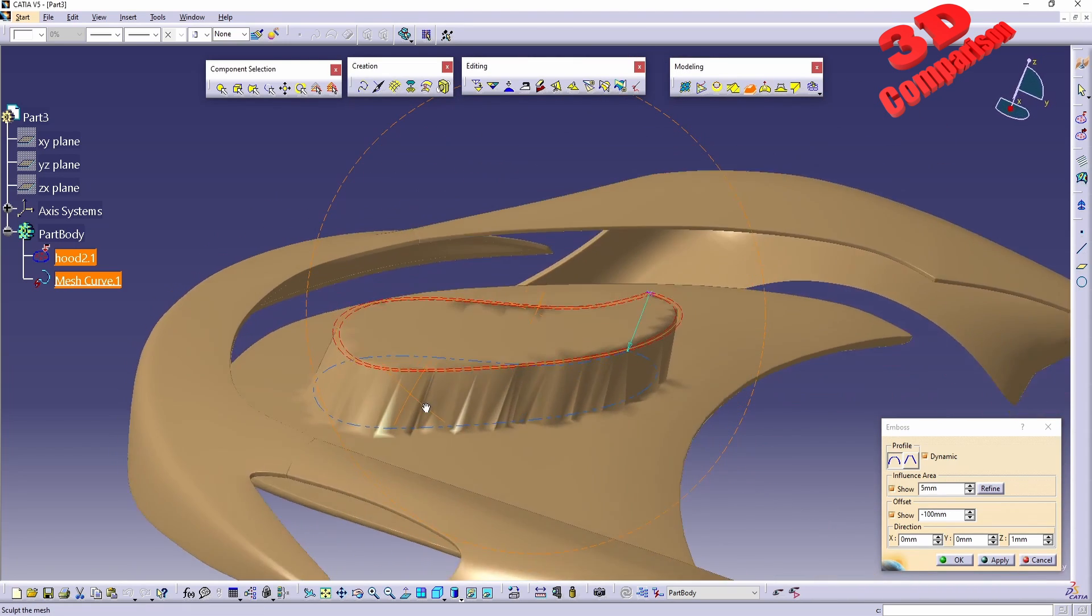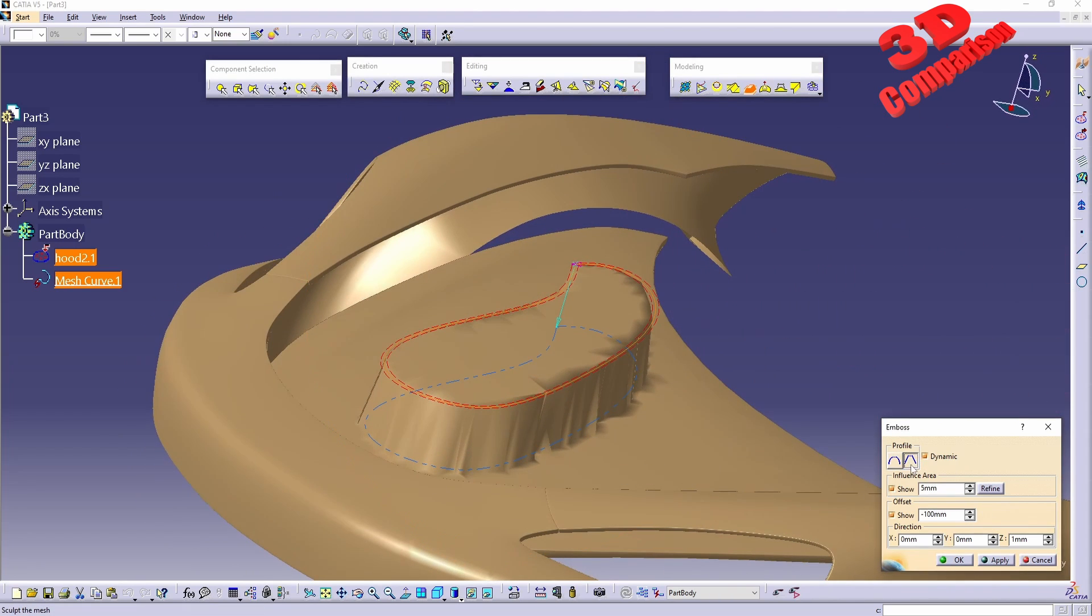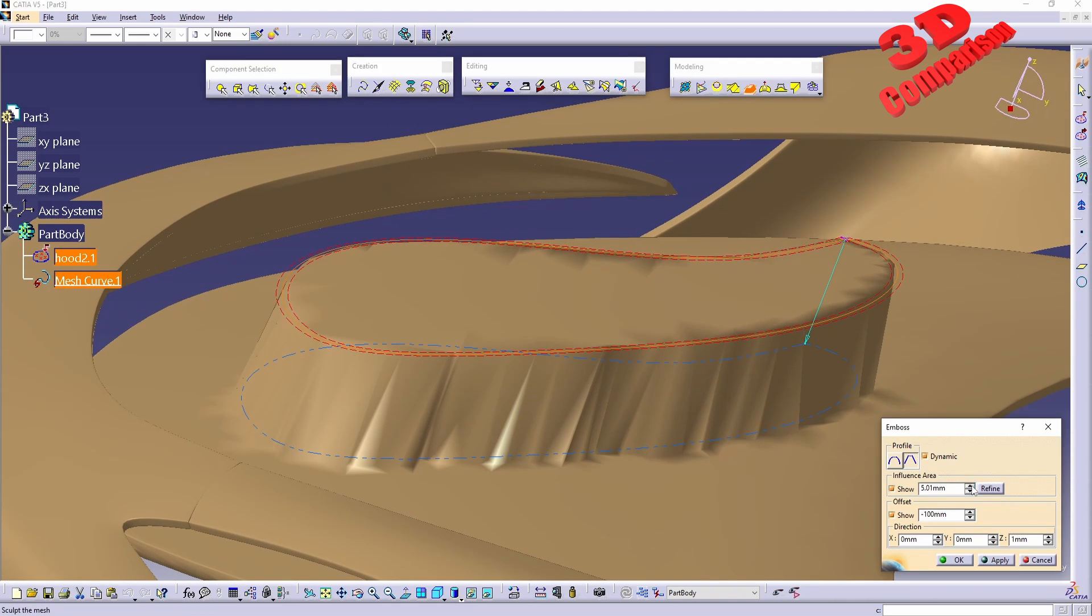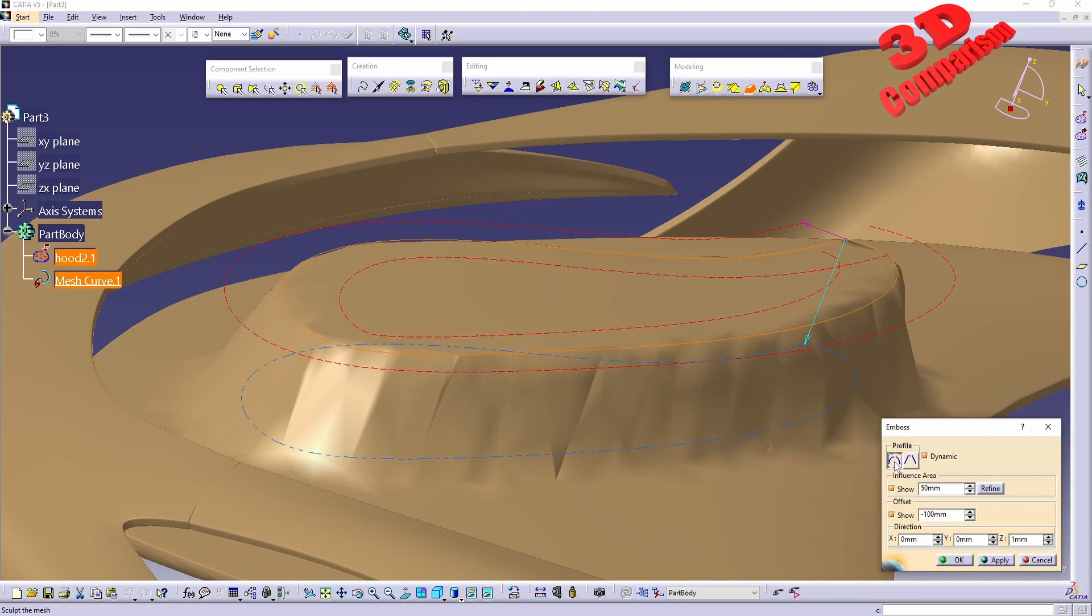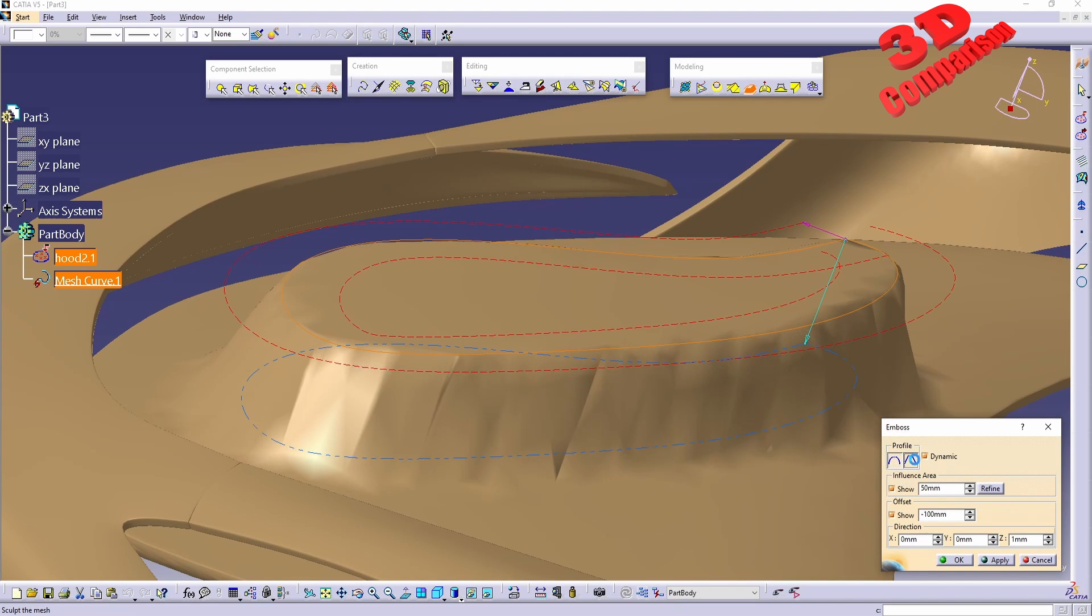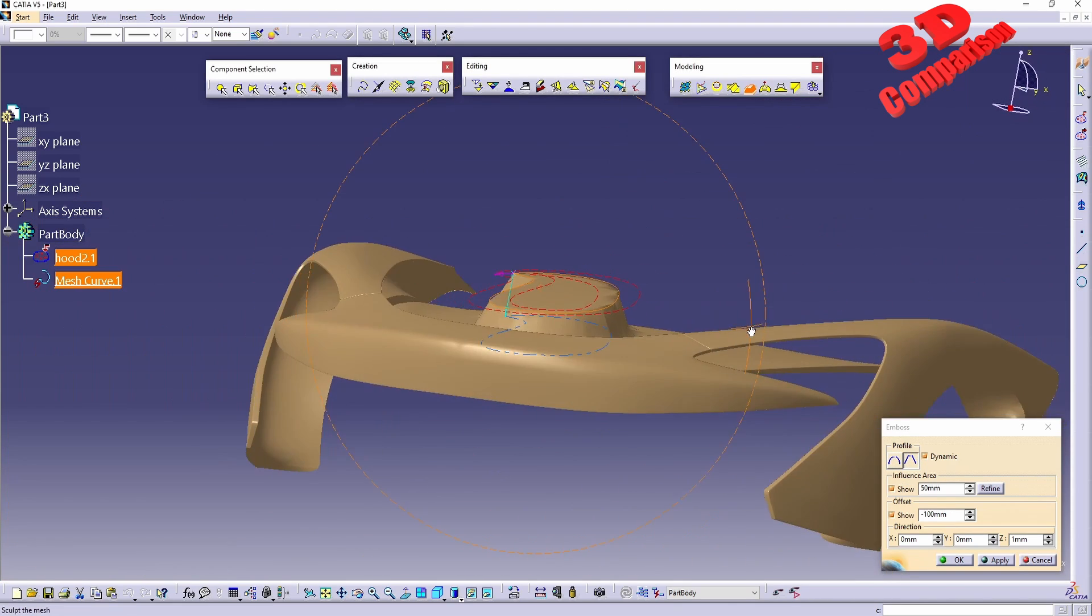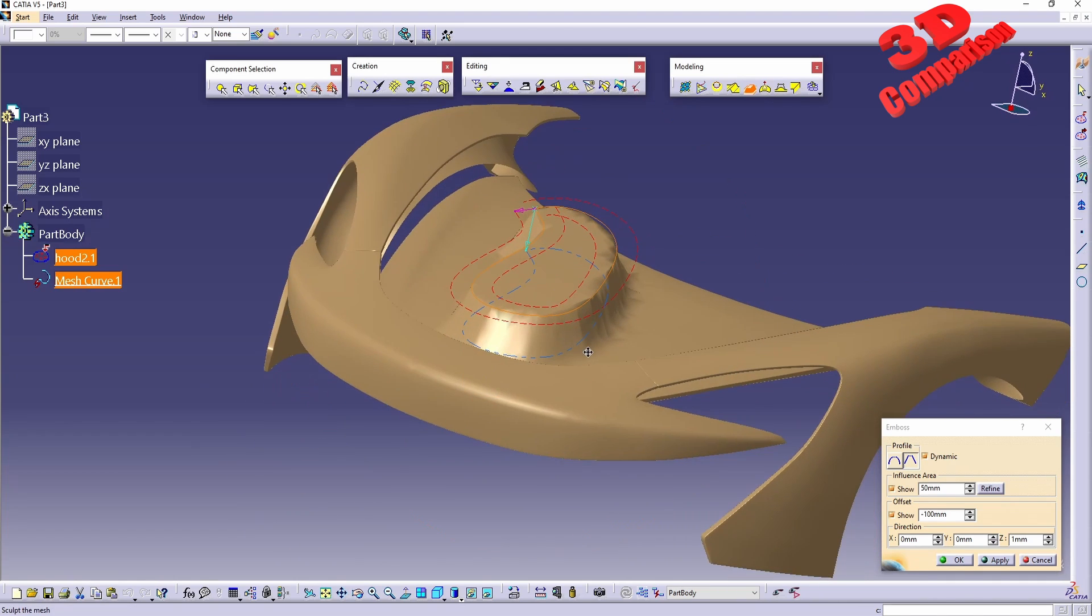We also have the other profile over here - this will be Sharp. But considering the influence area, for this I will make it a little bit larger, for example 50, because over here it will be more obvious the difference between smooth and sharp. This is how we can make use of the Emboss tool.